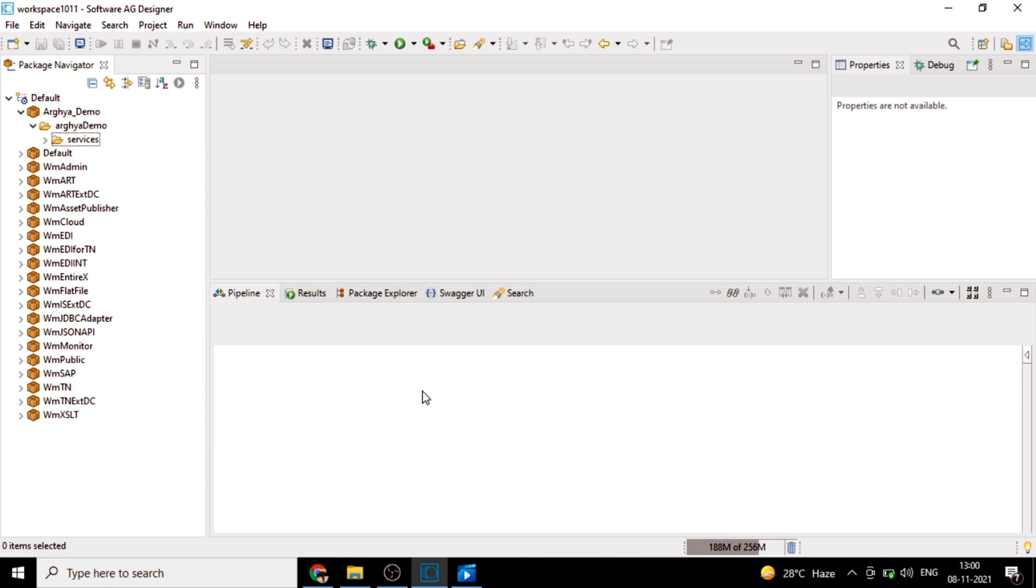Hello all, welcome to Days to Tech channel. Today we will look at branch step in webMethods.